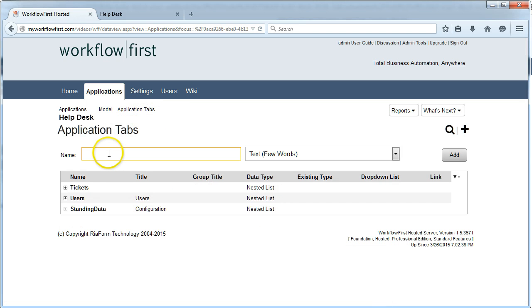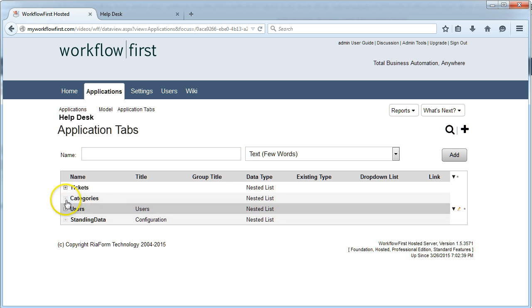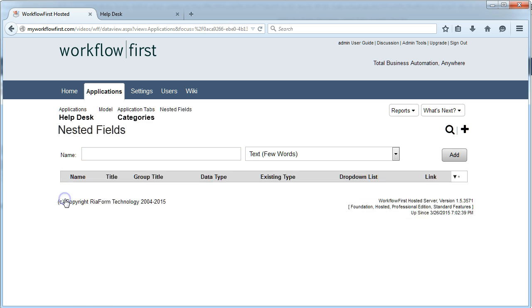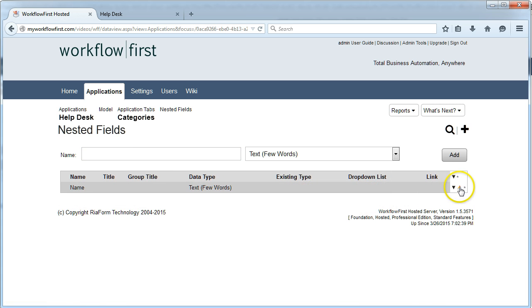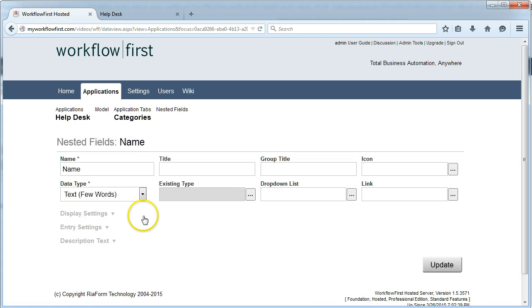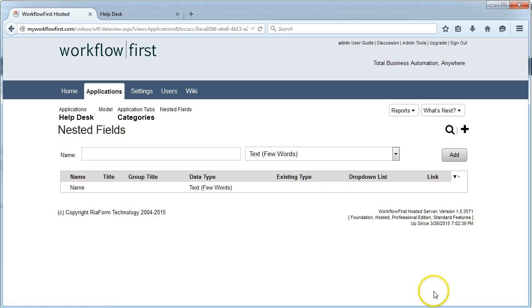I'm going to add a new tab that's not going to be a workflow tab. It's just going to be called categories. I'm going to expand that and put in a field called name. I'm going to edit this just to make sure that it's set to be mandatory, that it's unique, and that it's a quick entry field as well.